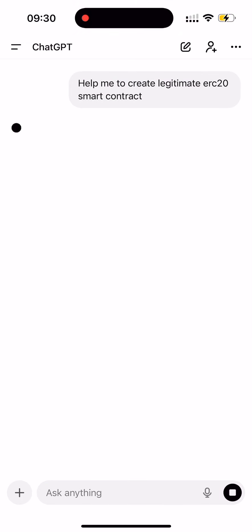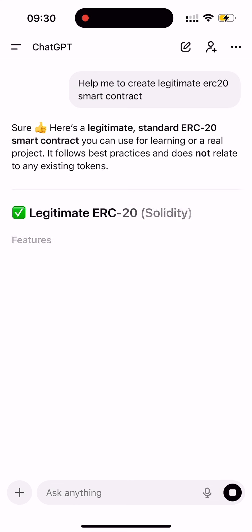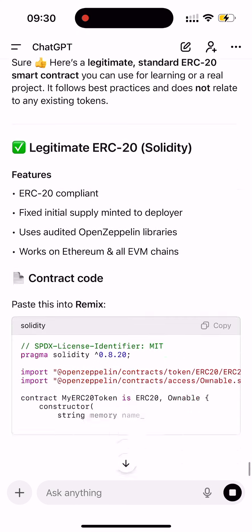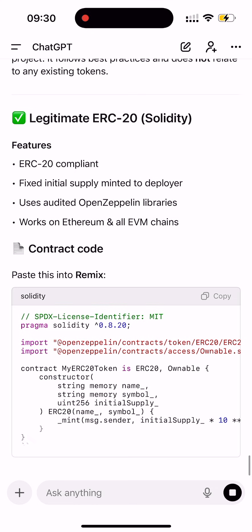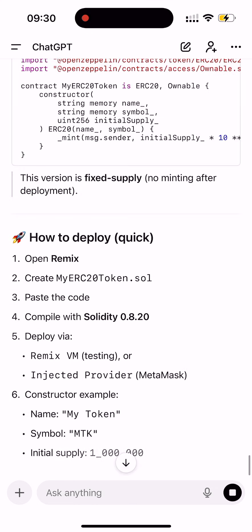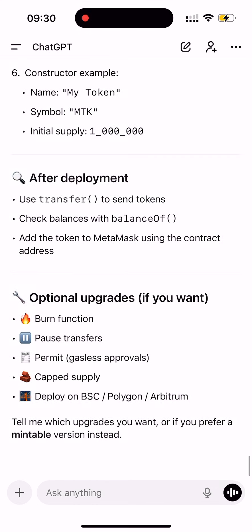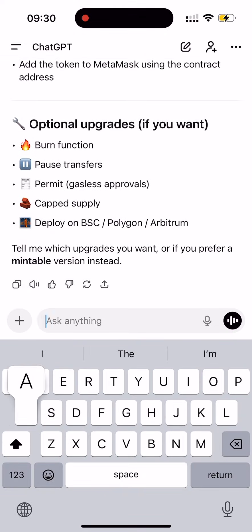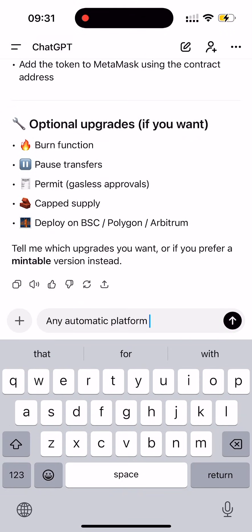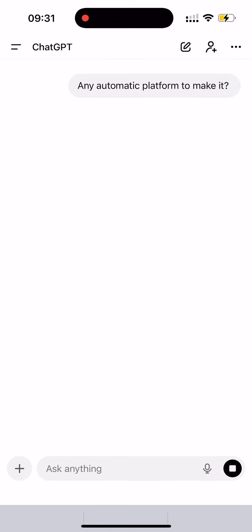After thinking for a bit, it gave me a step-by-step guide with some code. But the code wasn't perfect — it needed to be fixed and improved. And honestly, guys, it was a bit difficult to understand and kinda boring as well. So I asked ChatGPT if there is a platform that could do it automatically.